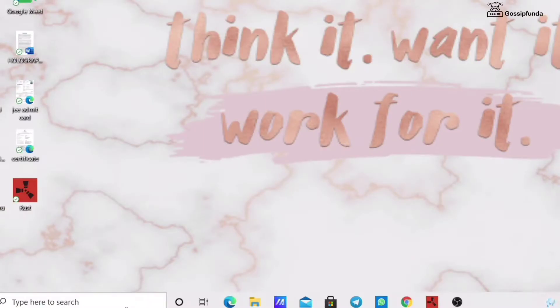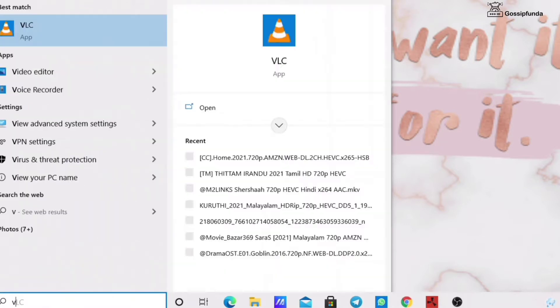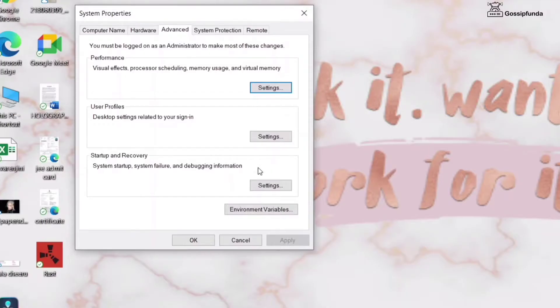First of all, head on to your search menu and type View Advanced Windows option. Then in the advanced system settings, click on performance and then settings.